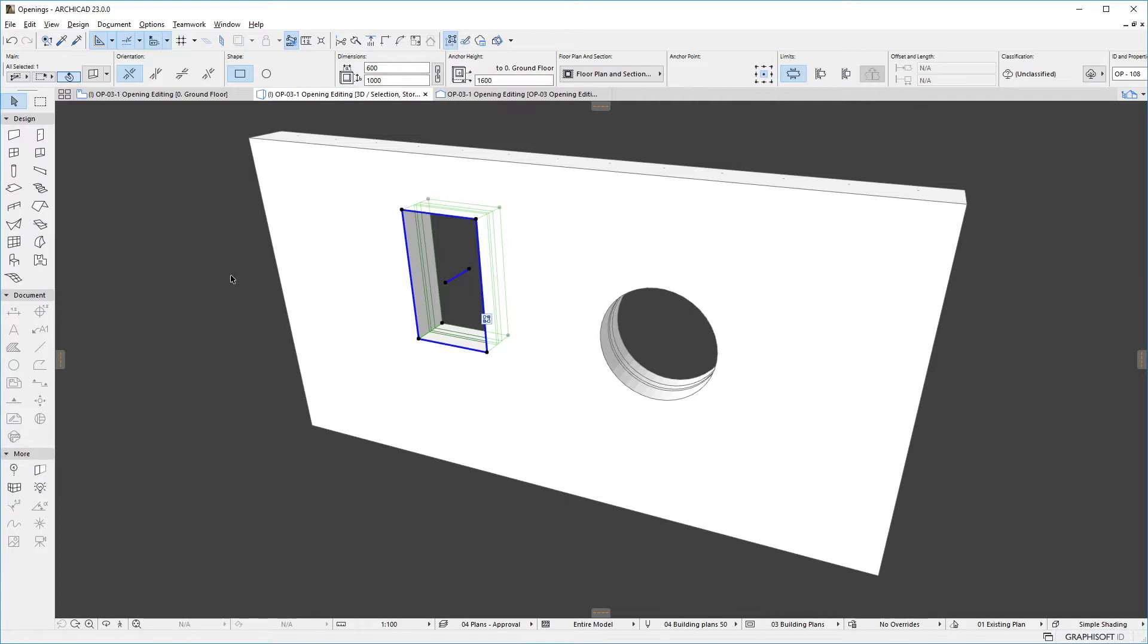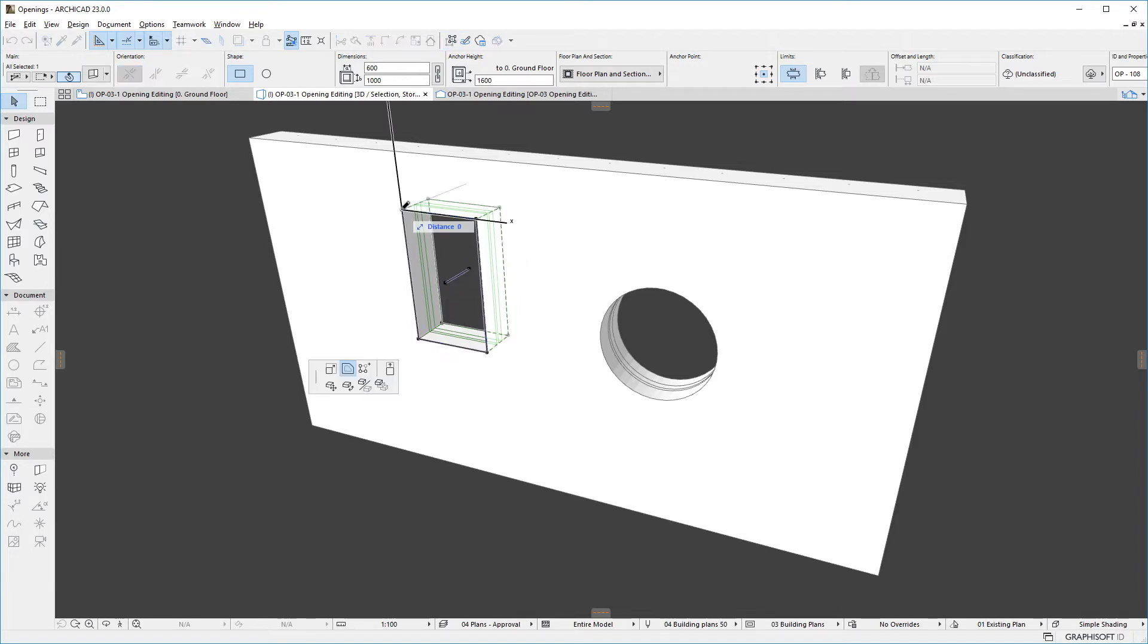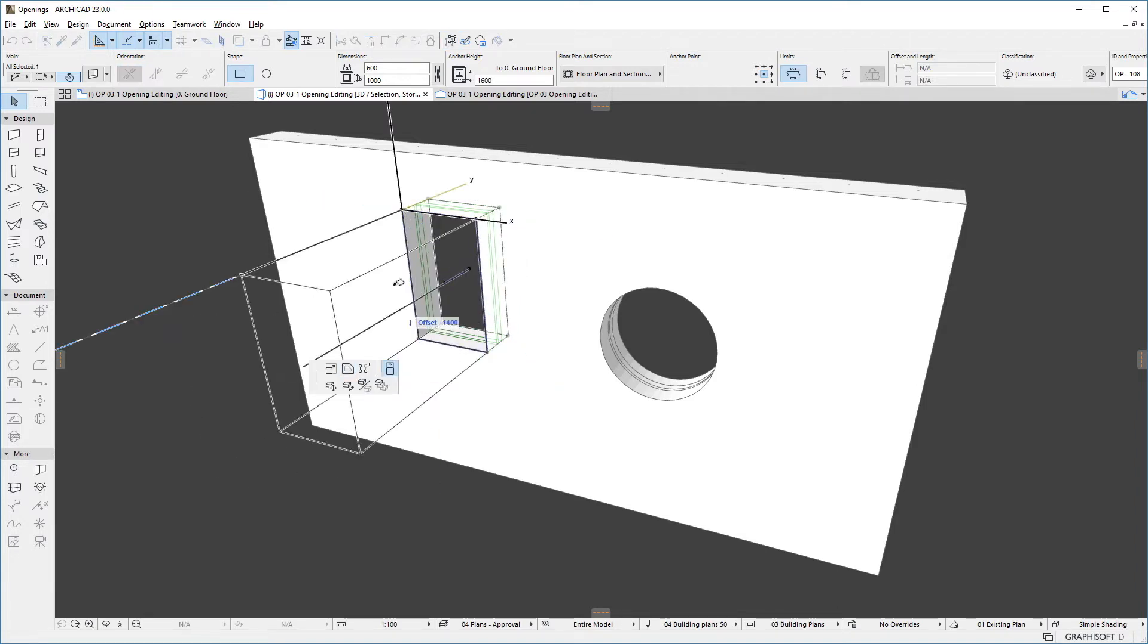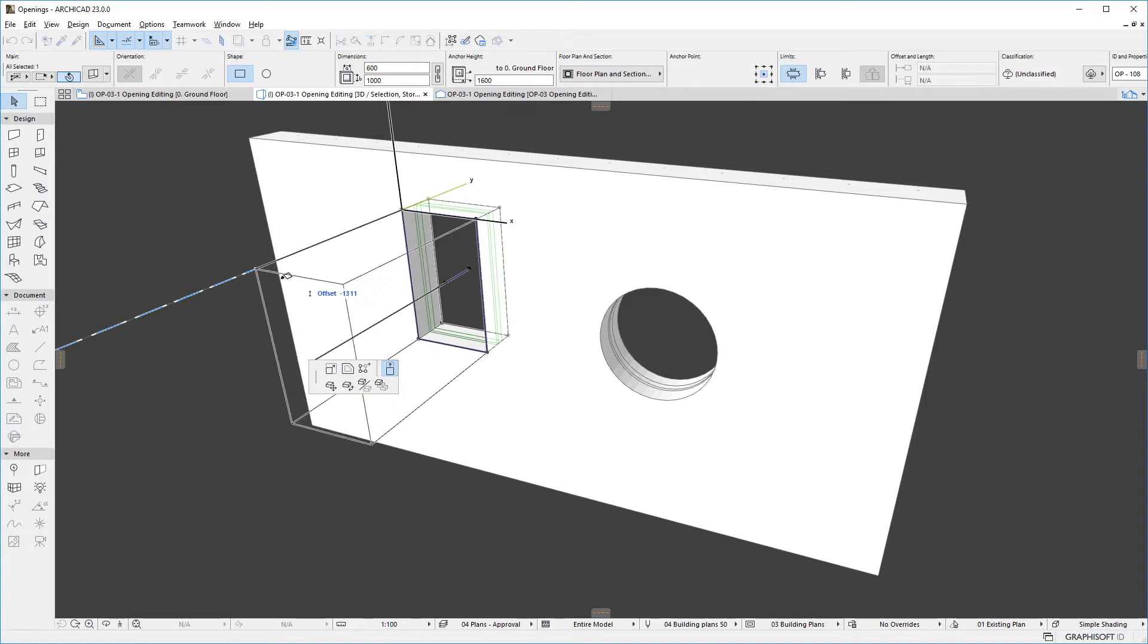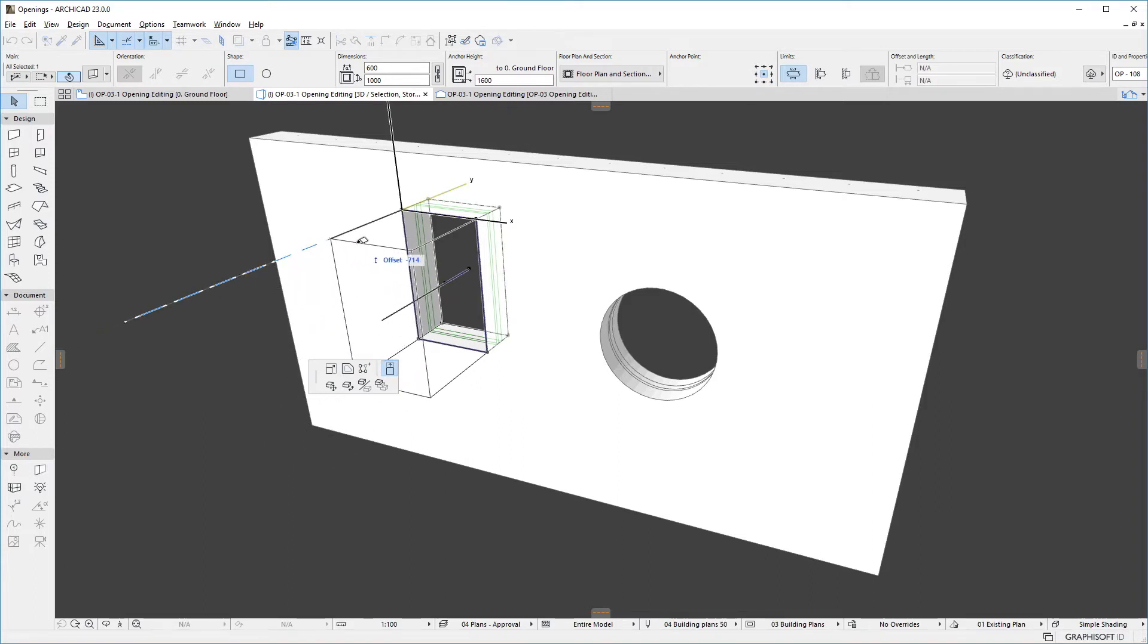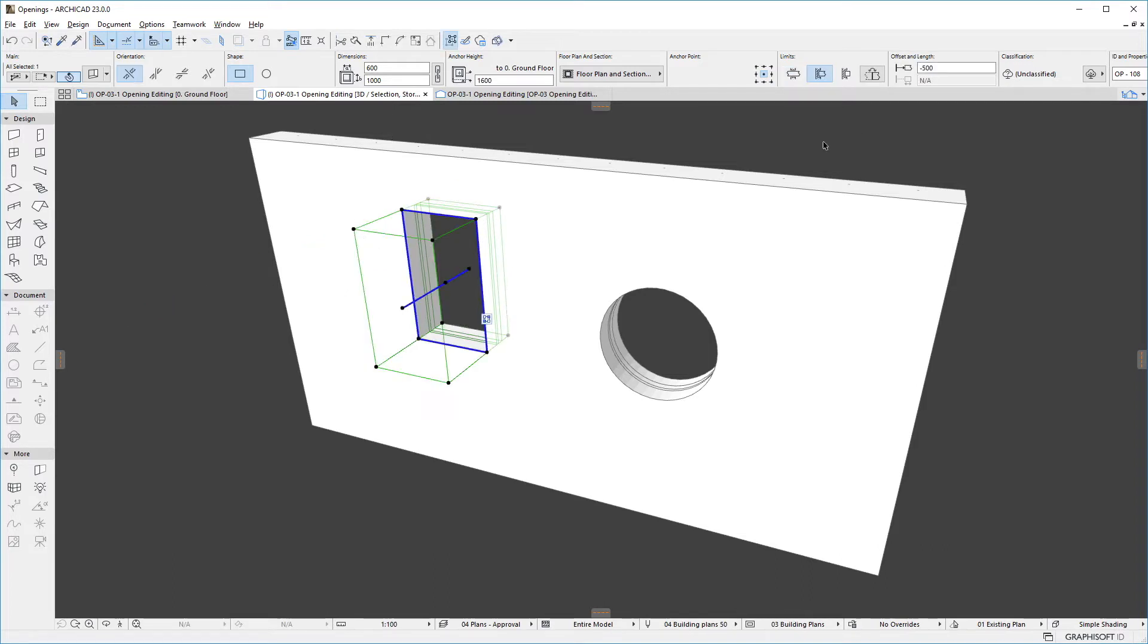We can also adjust the limits of the opening's cutting body. When the cutting body is infinite, the Pet Palette displays the Offset from Reference Plane command, using which we can offset either end of the cutting body, converting it into a half-infinite shape, as indicated by the Limits setting of the Info box.